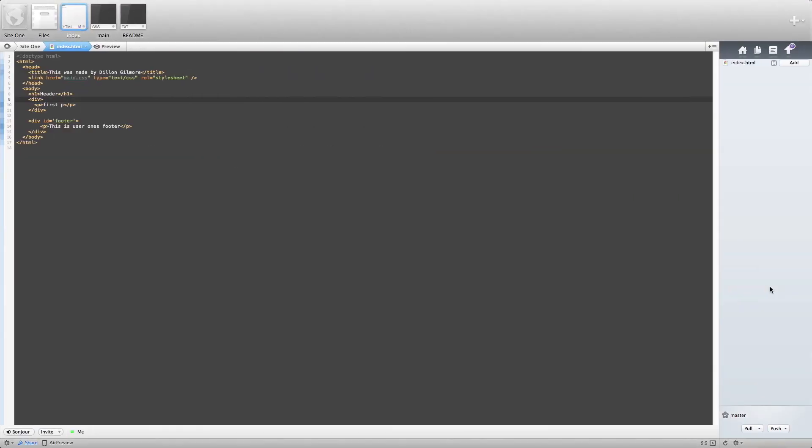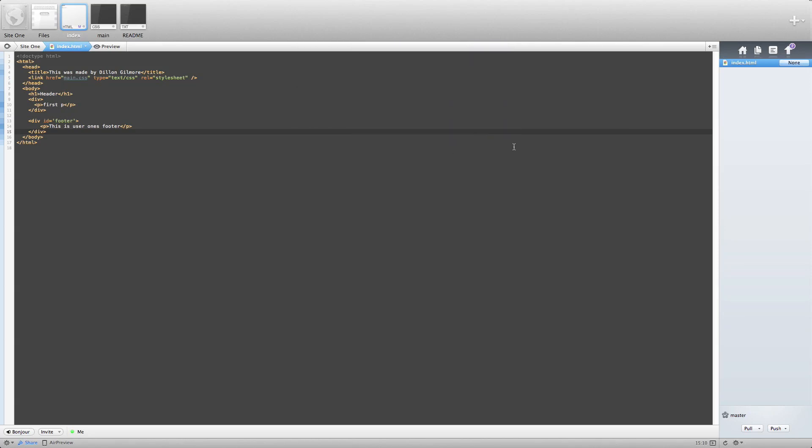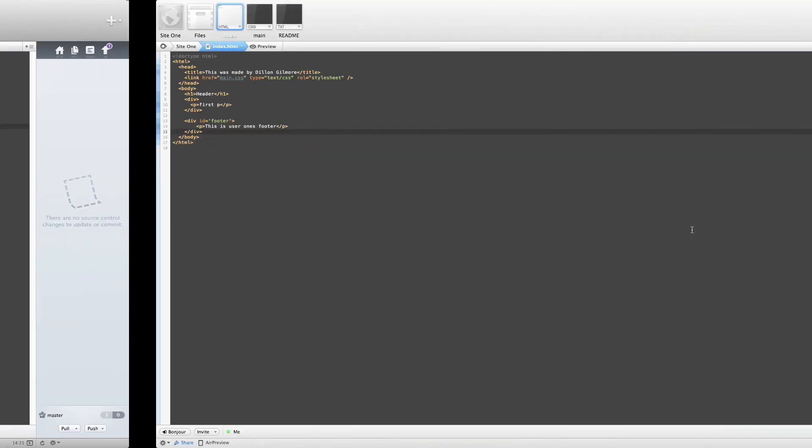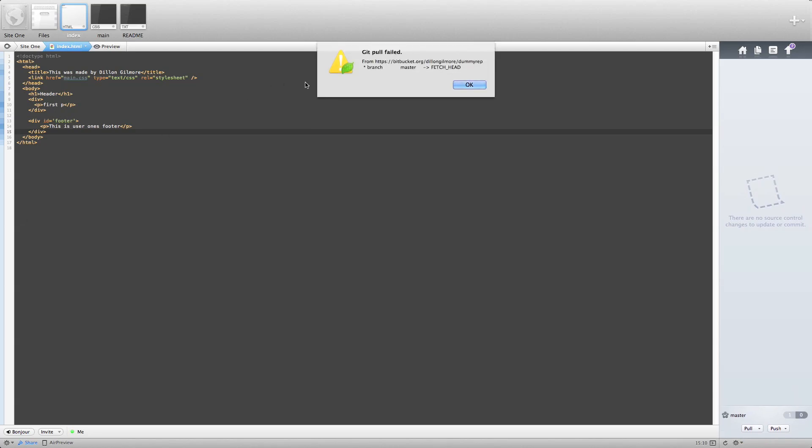And then user1, who just added a footer, is now going to do the same thing. With the same message. Now, this is going to cause an error. We're going to pull. And get pull failed.